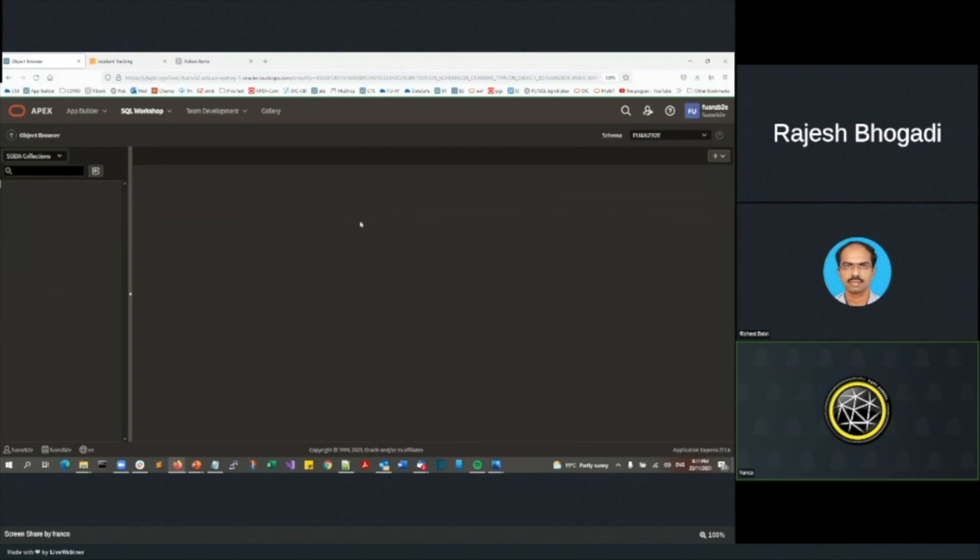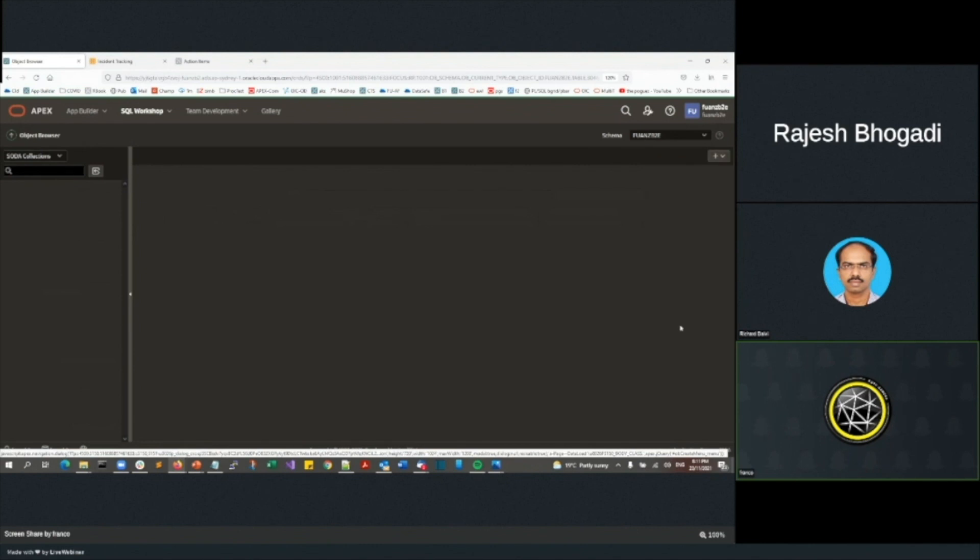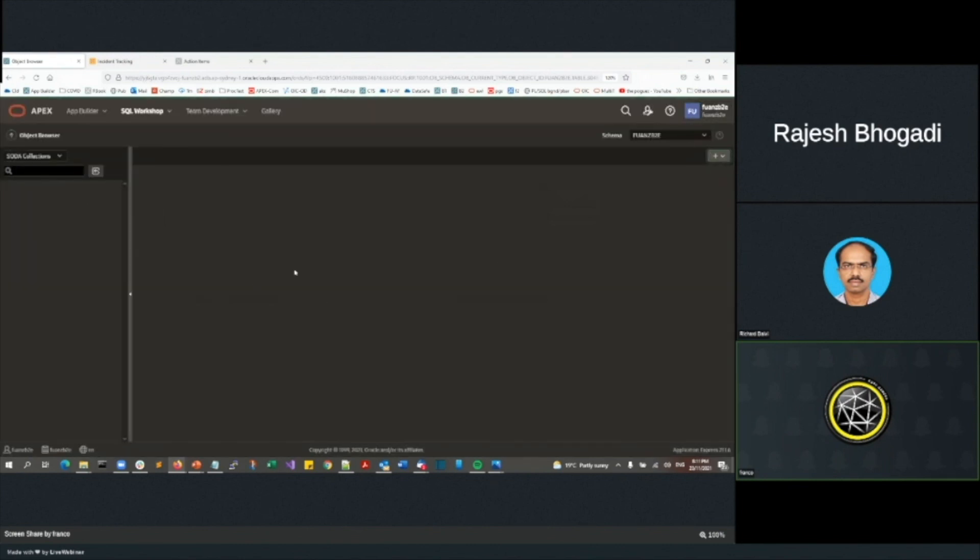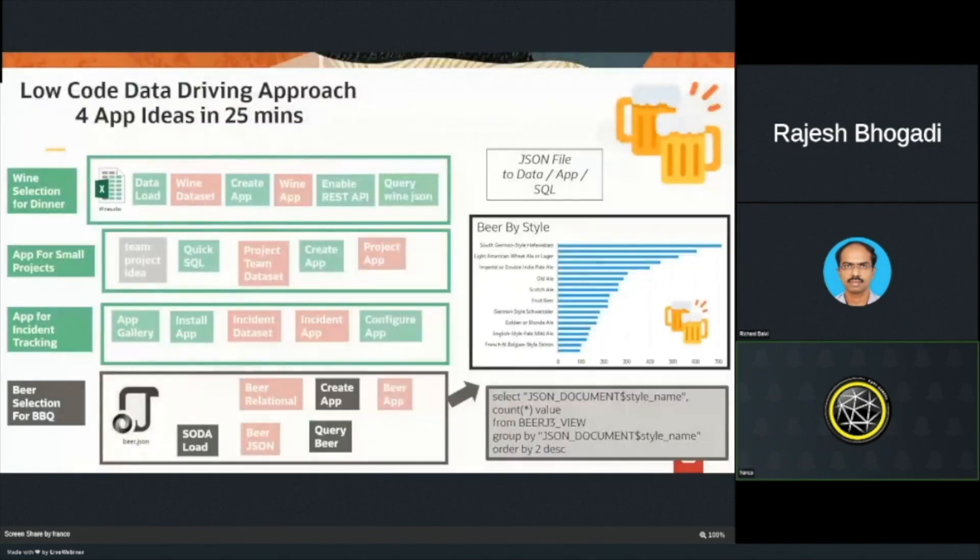What I'm going to do, though, is I'm going to show you over here, I can actually load what we call a Soda collection. Oh, maybe not. So what I should have done was grant that privilege. And if I was to grant that privilege, I could then load that in and it would preserve the JSON document and be able to load that in there. And that's where my demo has failed.